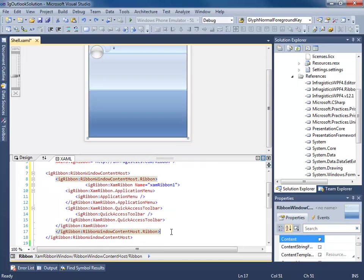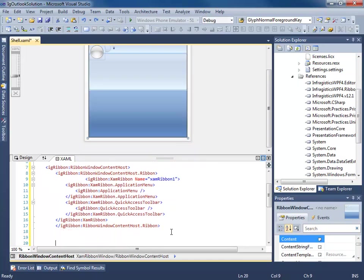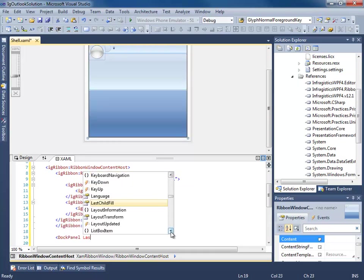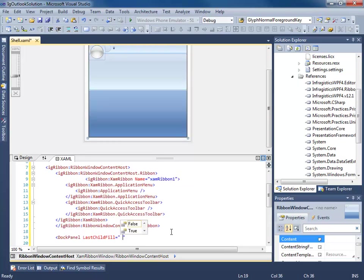So let's go ahead and throw a doc panel in here. And that's child fill equals true because this is going to be our content area.